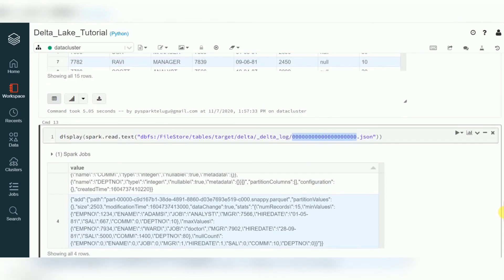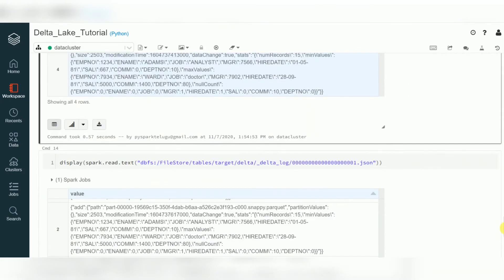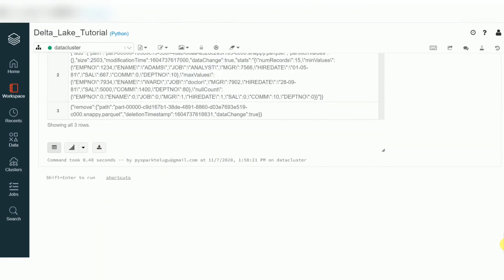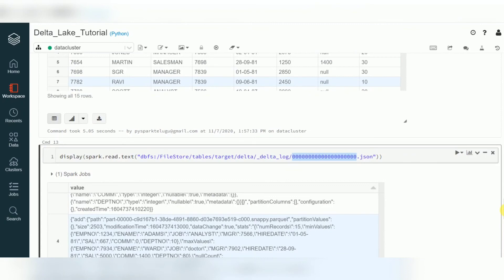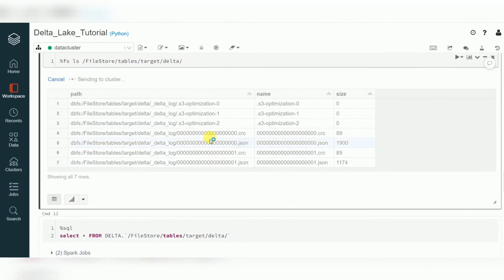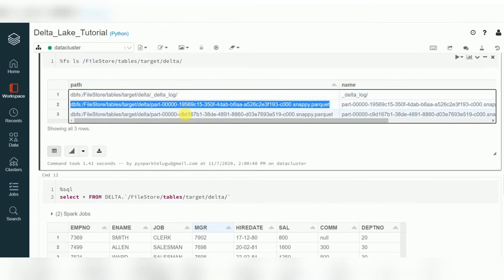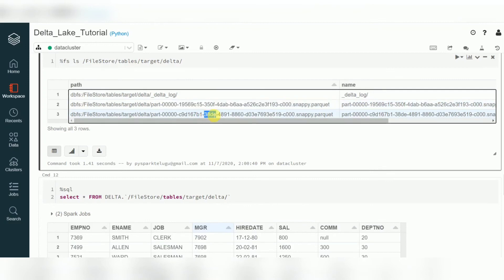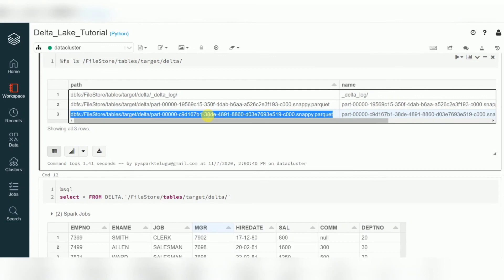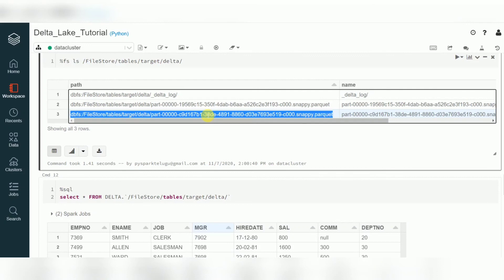Data is stored in Parquet files; transaction information and metadata are stored in JSON files. If you remove or overwrite any data, the old files are still retained — that is the retention period. The overwritten data files are not removed; they are still physically there. If you use versioning, you can retrieve previous data. The retention period for data is seven days and for the transaction log it is 30 days — we'll cover that in another video. If you like this video, please subscribe to my channel and share. Thank you for watching.